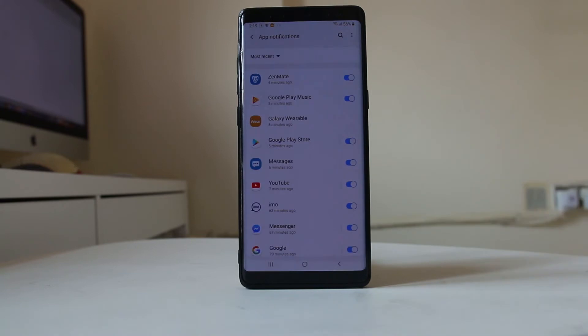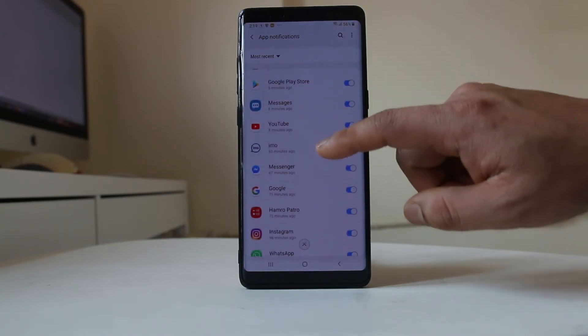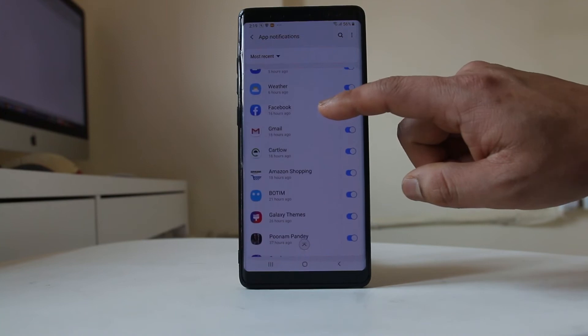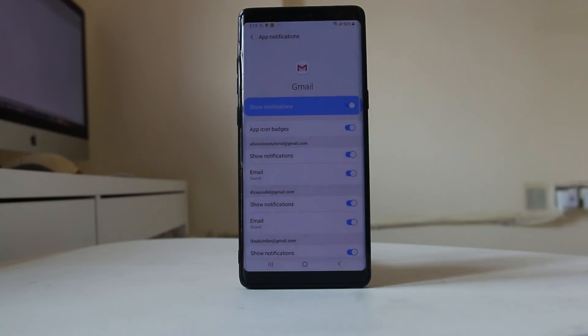Now we will look for the email service you have installed. For example, I have used the Gmail application, so I will scroll down, look for the Gmail app, and select it.